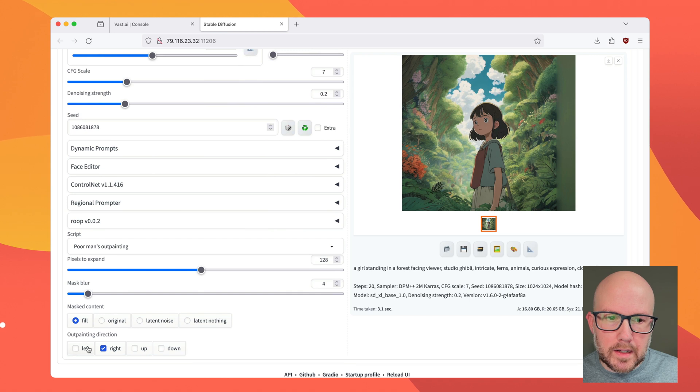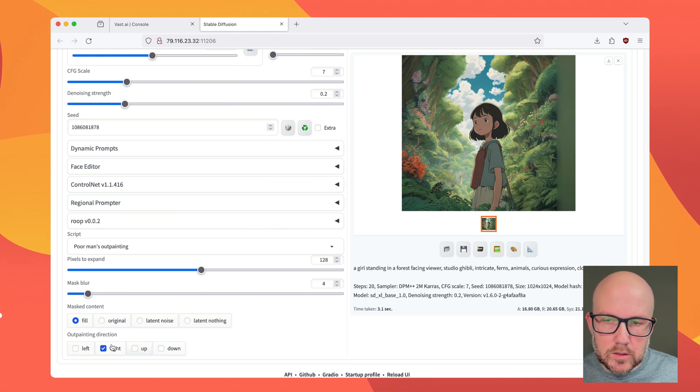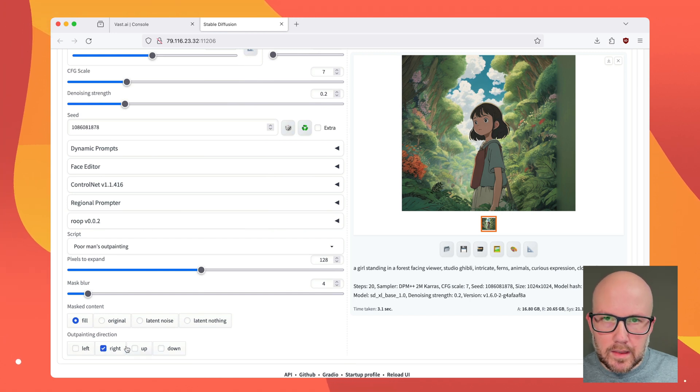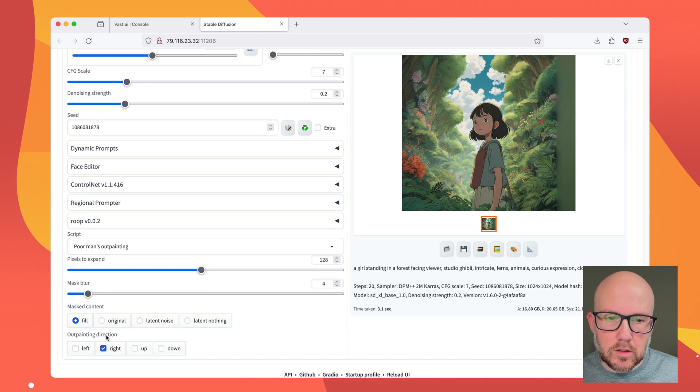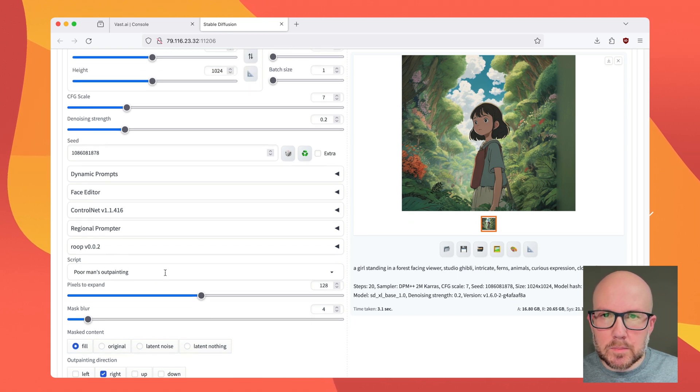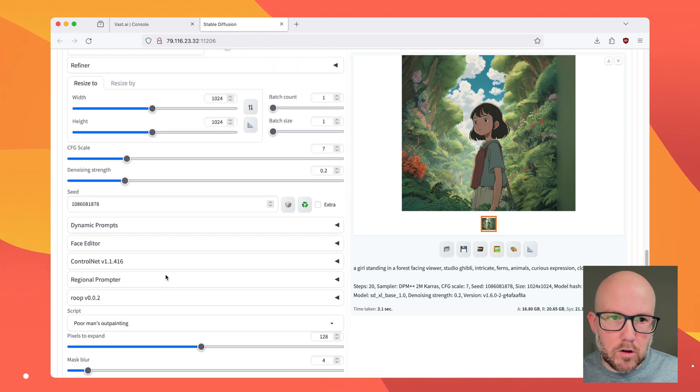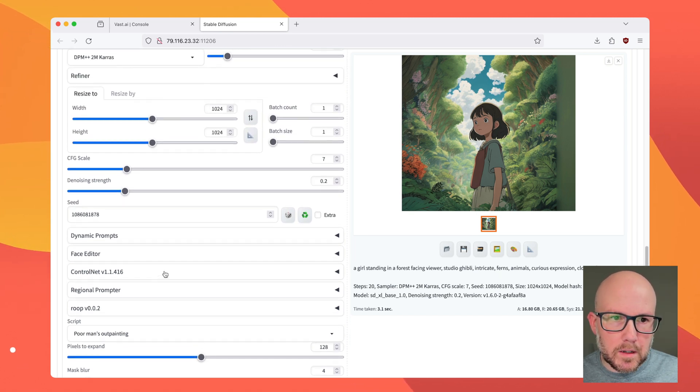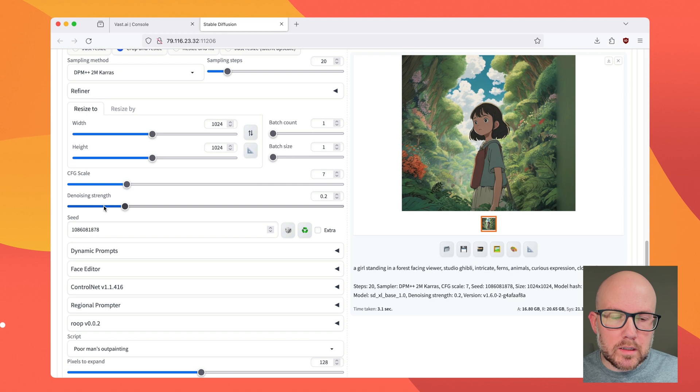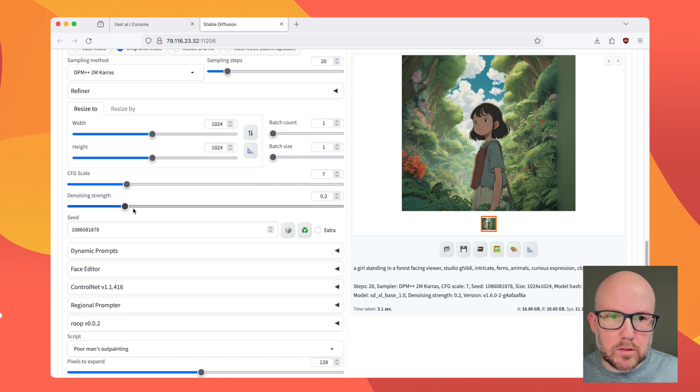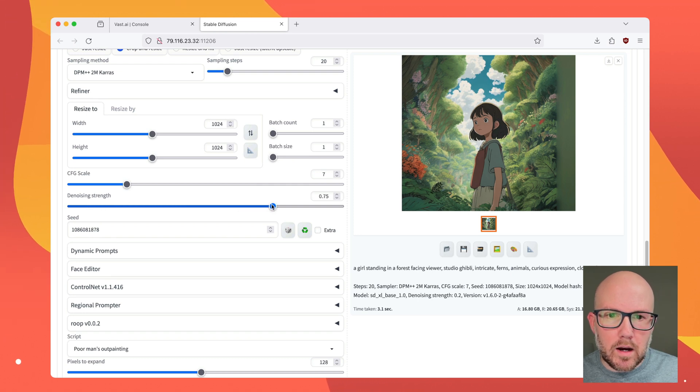And it's a problem that a lot of people face whenever outpainting. And the reason for that is twofold, typically. One is depending if you selected many different directions, which we did not. So we know that that's not the issue. But our denoising strength is really too low. This should be north of 0.6, probably in the 0.8 range here.